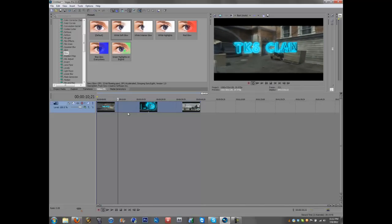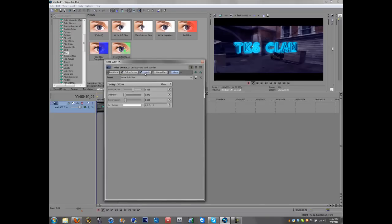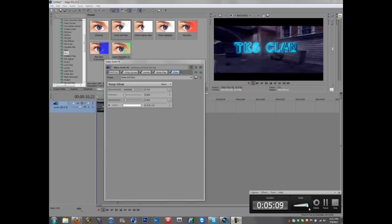And that is all for creating your own color corrections. It's simple and fairly easy, you just play around with the effects and all preference, whatever you like. Thanks for watching.